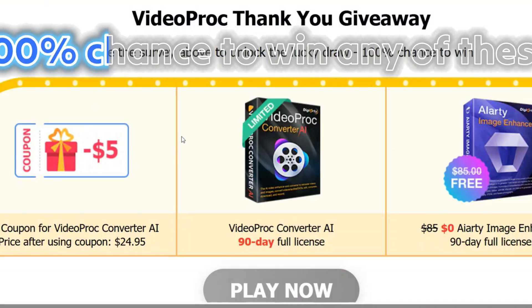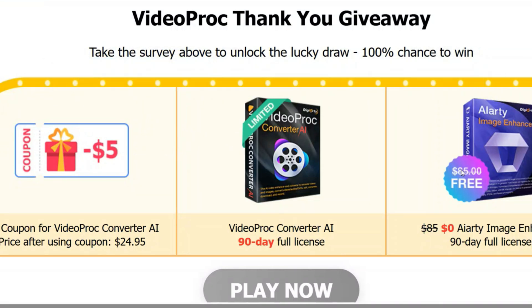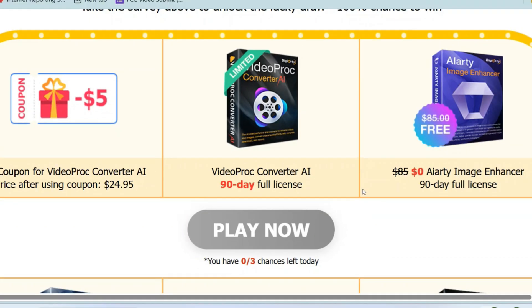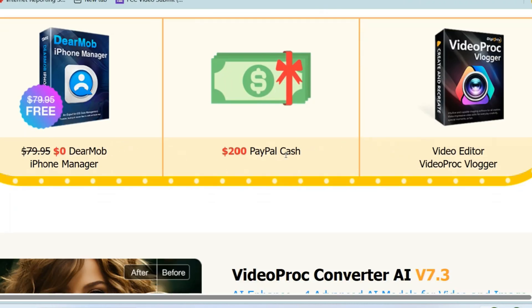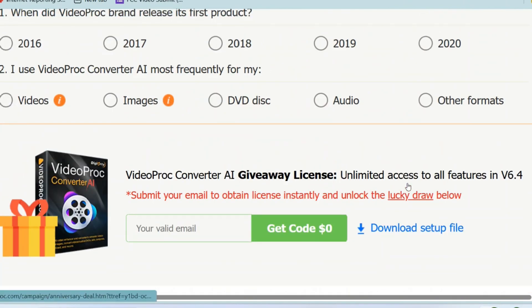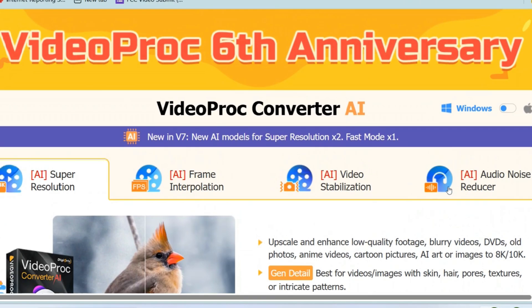There is also a big giveaway going on for Video Pro Converter. If you're watching this video for the first time and want to download the software, you can take a quick survey and win a $5 coupon, a full 90-day license, or an AI image enhancer for 90 days. There are more prizes too — you can win the DearMob iPhone Manager, $200 PayPal cash, or the video pro blogger editor. Click and do the survey to enter.